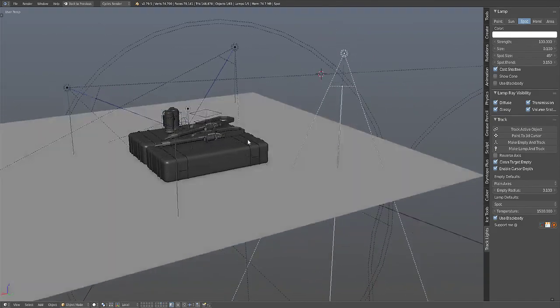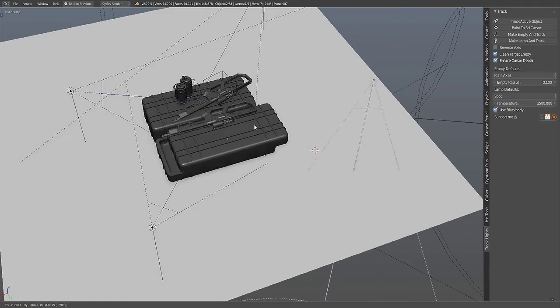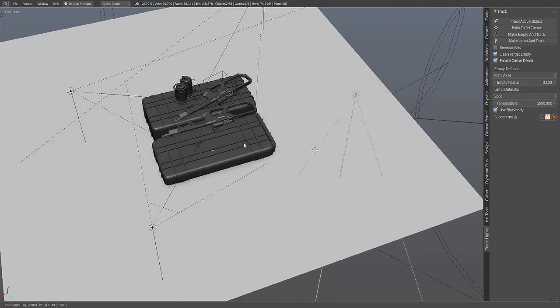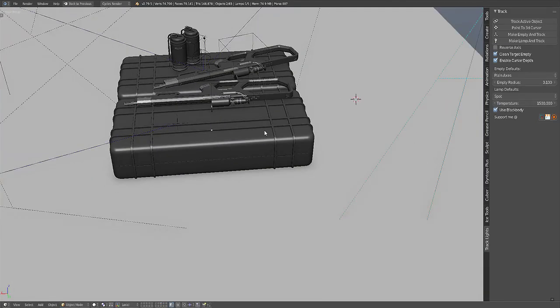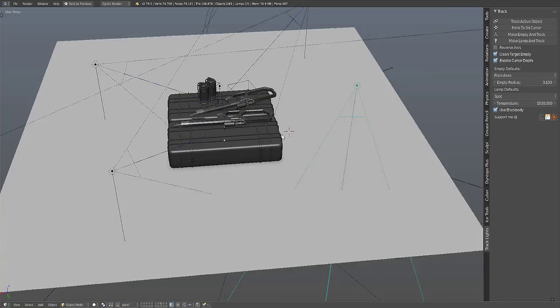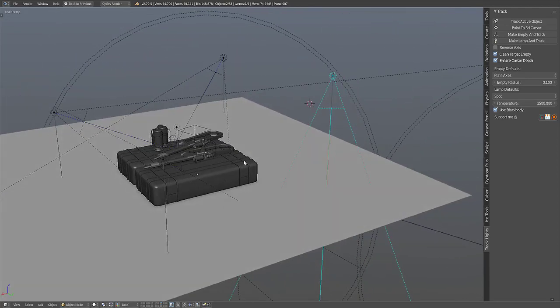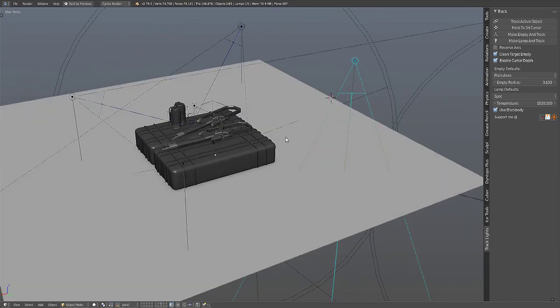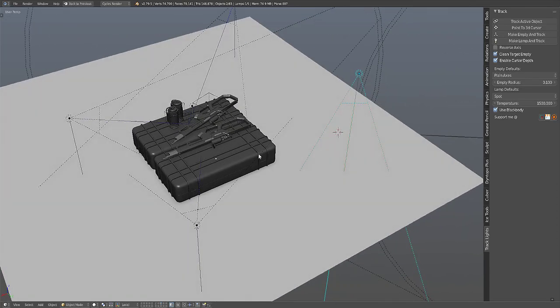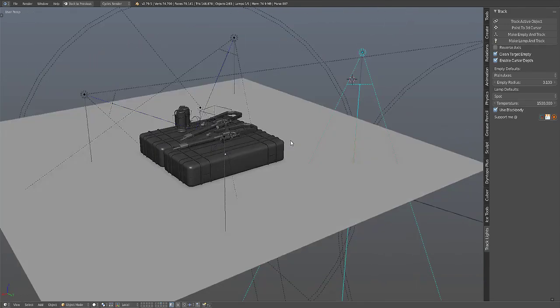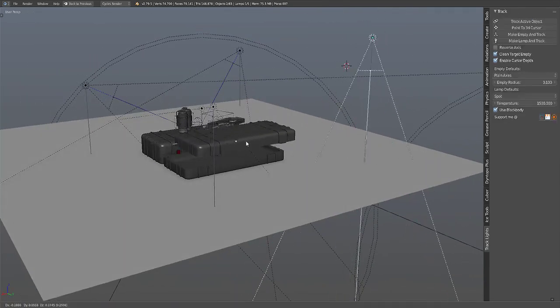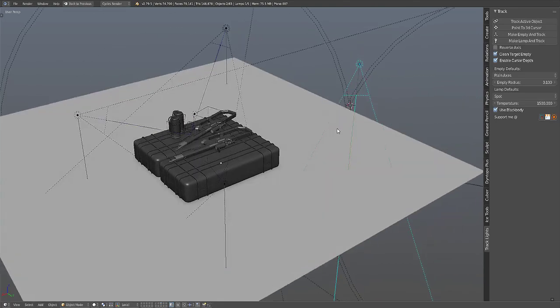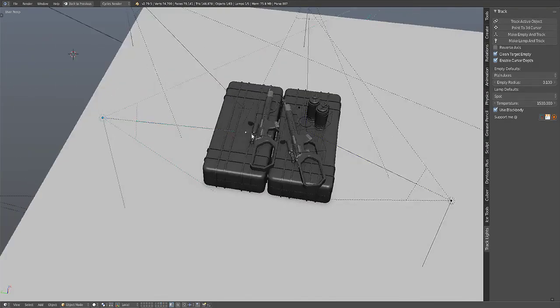Selecting the lamp and then the object you're going to constrain it to - the top lid of this crate here for example. The constraint target object must be the active one. So let's select the lamp, select the top of the crate, and then use the Track Active Object.